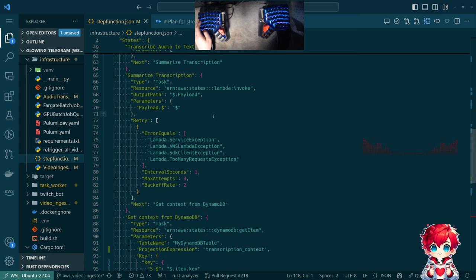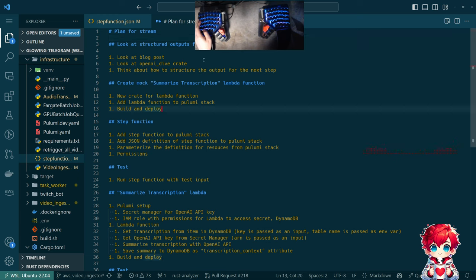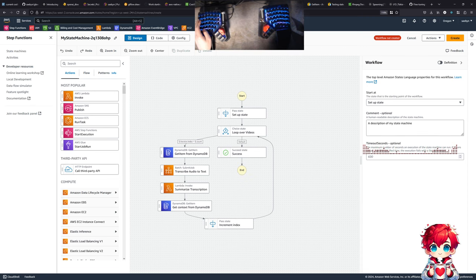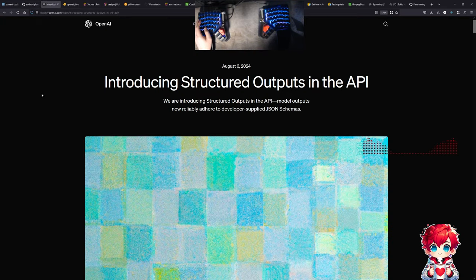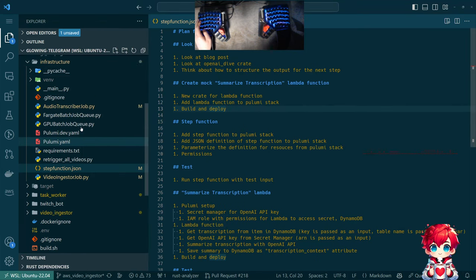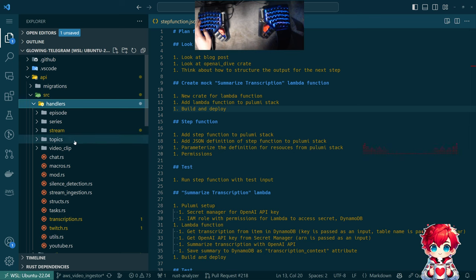Before we do any of that, one of the interesting things as we think about creating a Lambda function that calls OpenAI's API — I get emails when there are changes to OpenAI's APIs. I've had this in my list of things to look at for a while: structured outputs for OpenAI's API. They introduced this idea of JSON mode, and I think we're using that now.